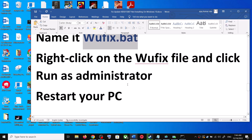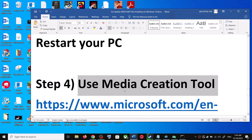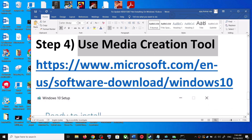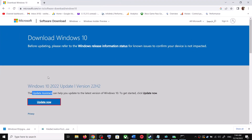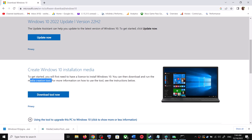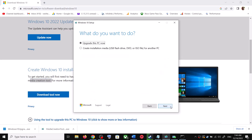If you are still unable to update, the next step is to use the Media Creation Tool — this is the last step. Go to the Microsoft website and scroll down. You can see Media Creation Tool — click on Download Tool Now. Once the download is complete, run the exe file. You will see the license screen — click Accept.